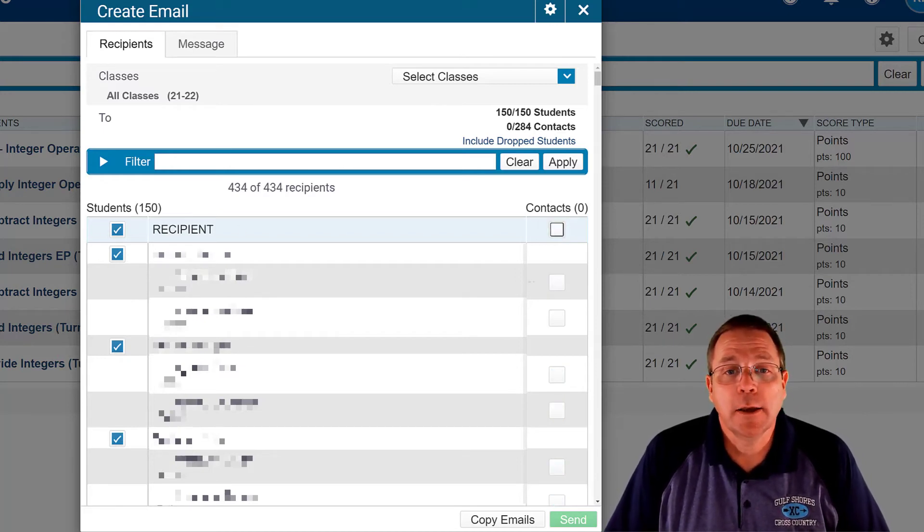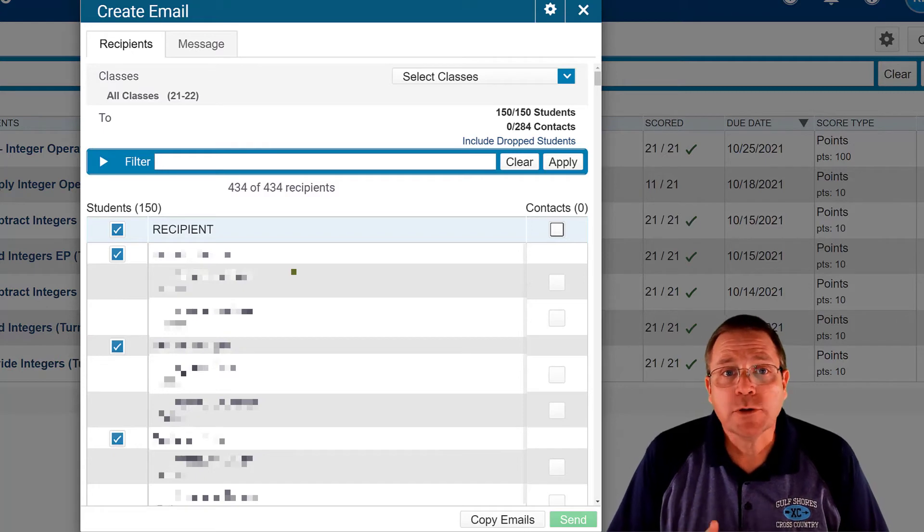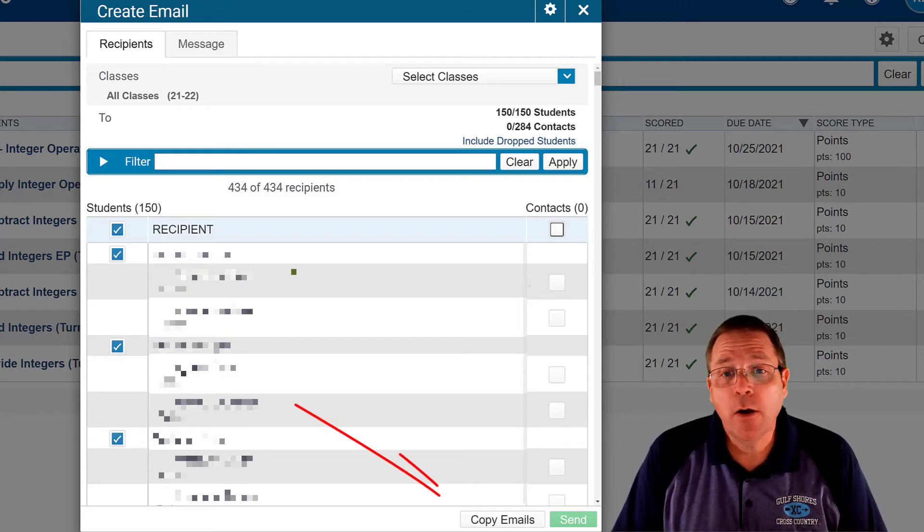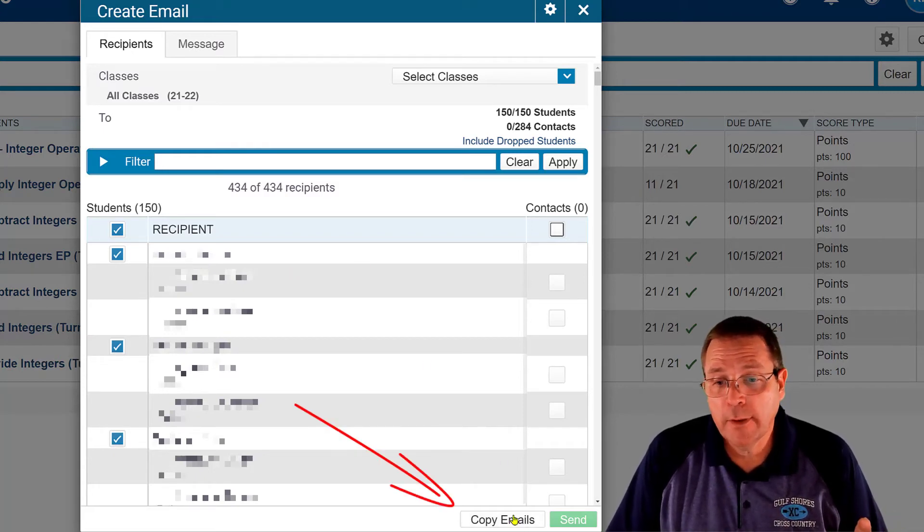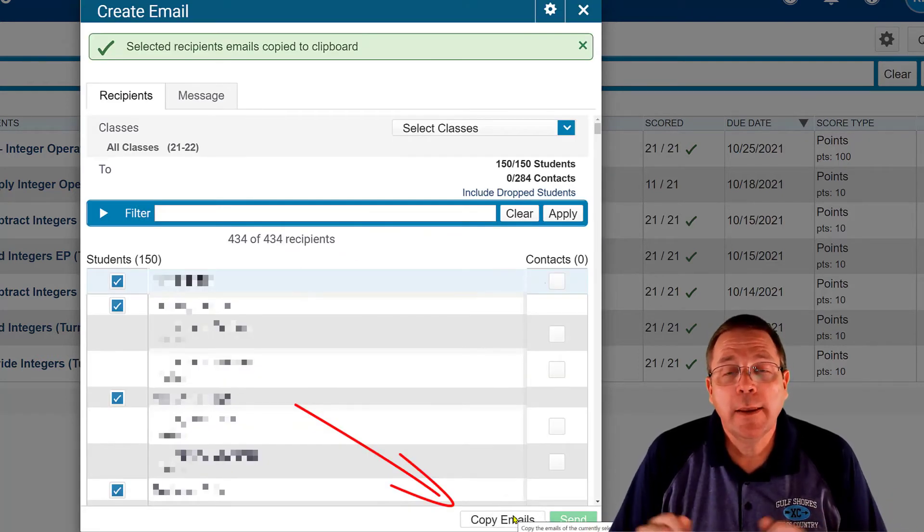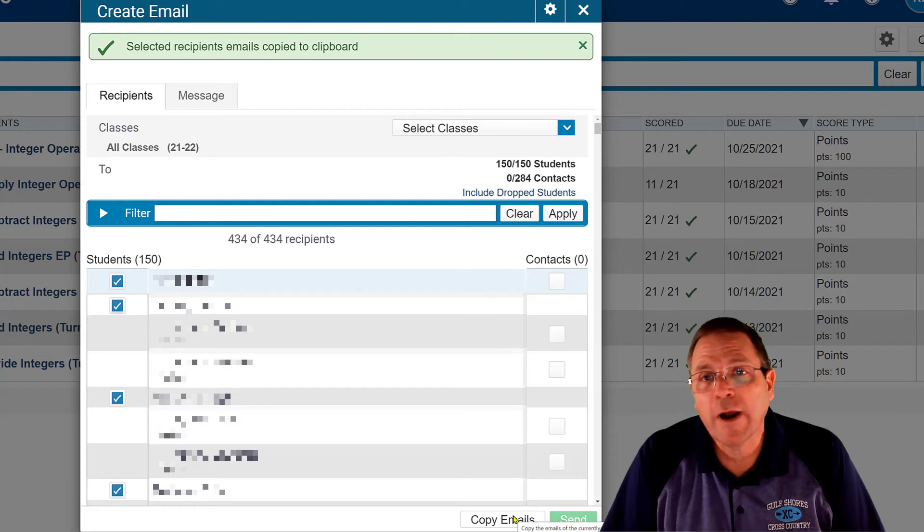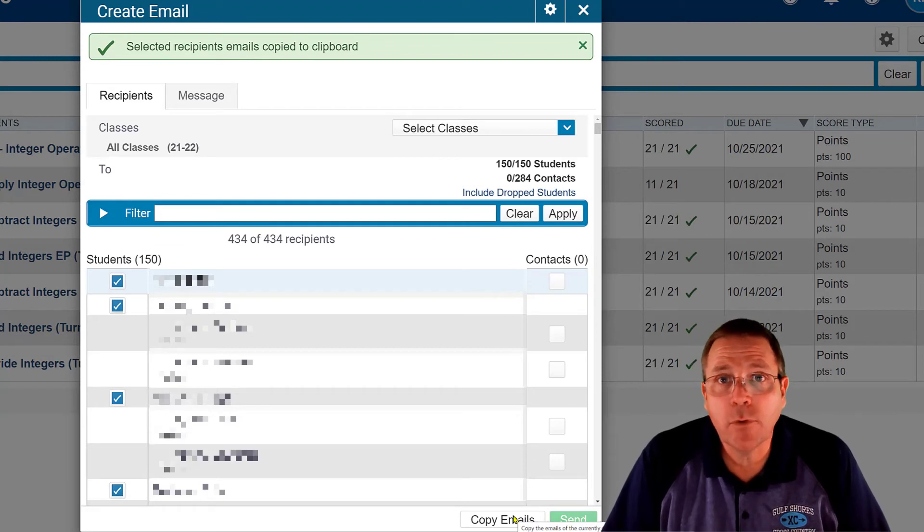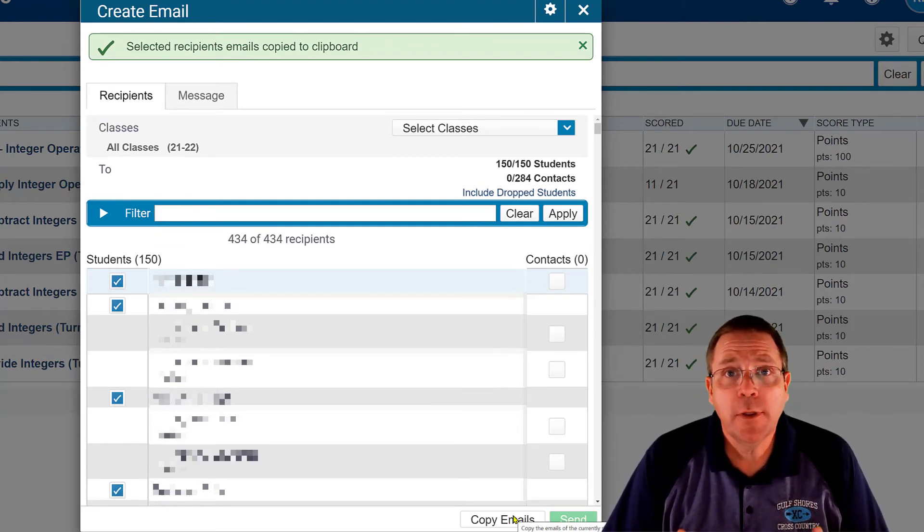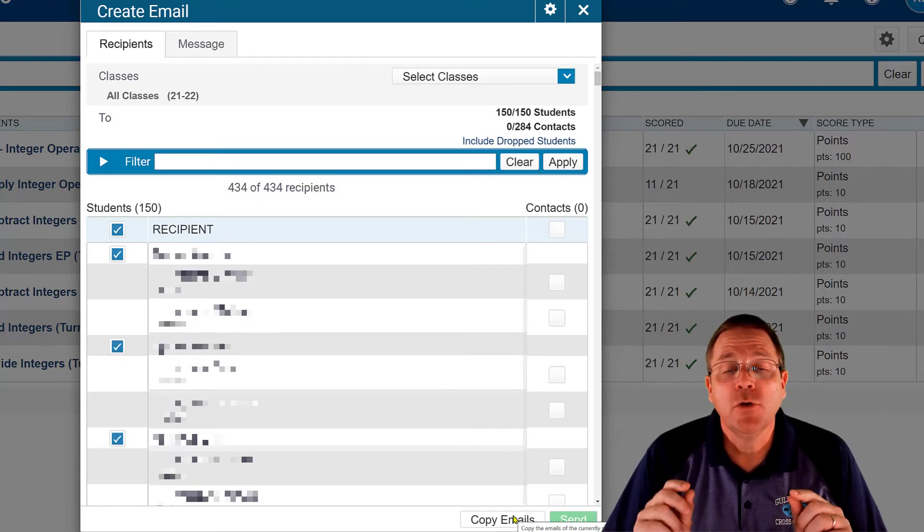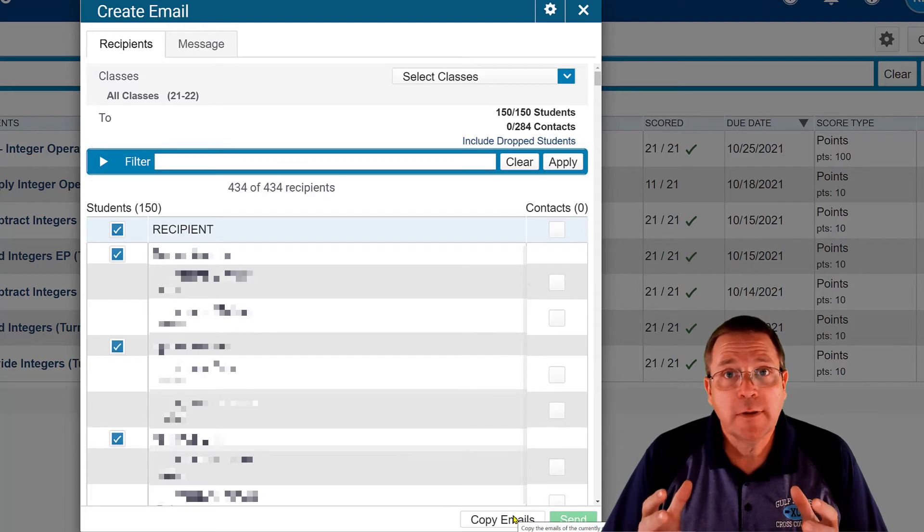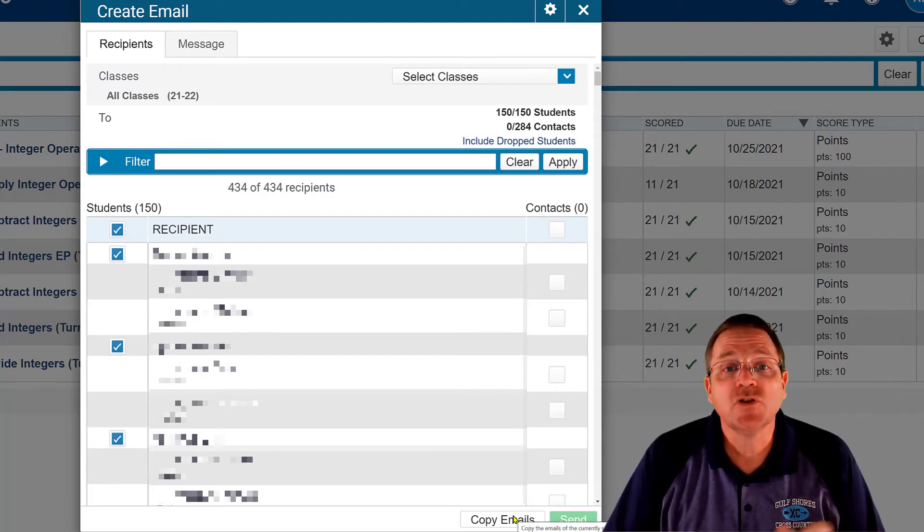From here you have options. You can actually copy all those emails by using the copy email option right there and they get copied to your clipboard. And then you can paste those right into Outlook and send it straight from Outlook. If you're going to do that with multiple parents or multiple students though, you really need to do it as a blind carbon copy so you're not sending out everybody's email address to everybody in the group.